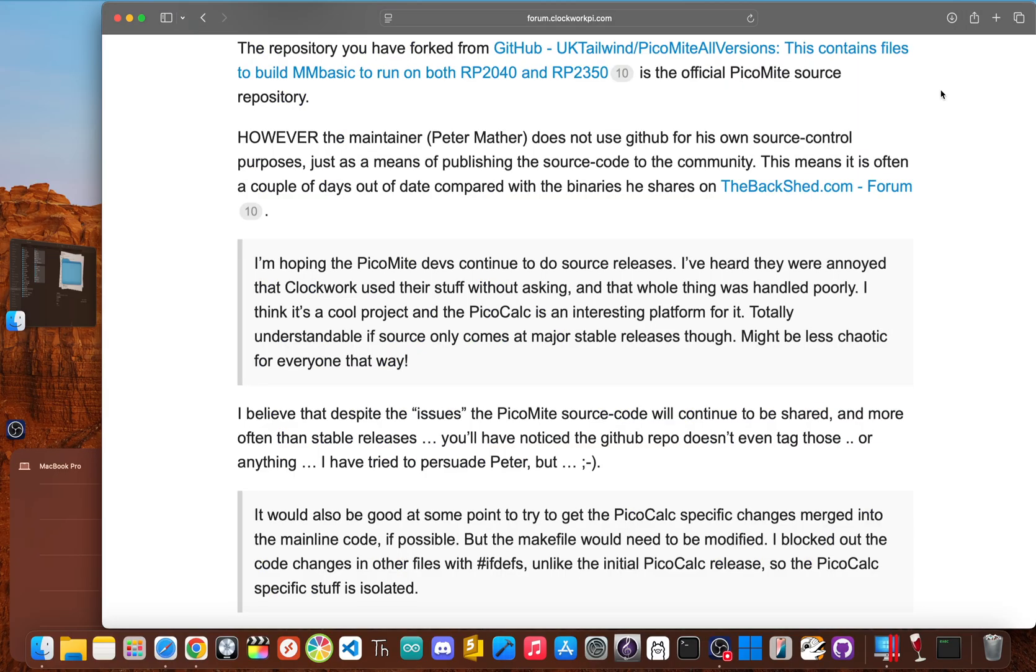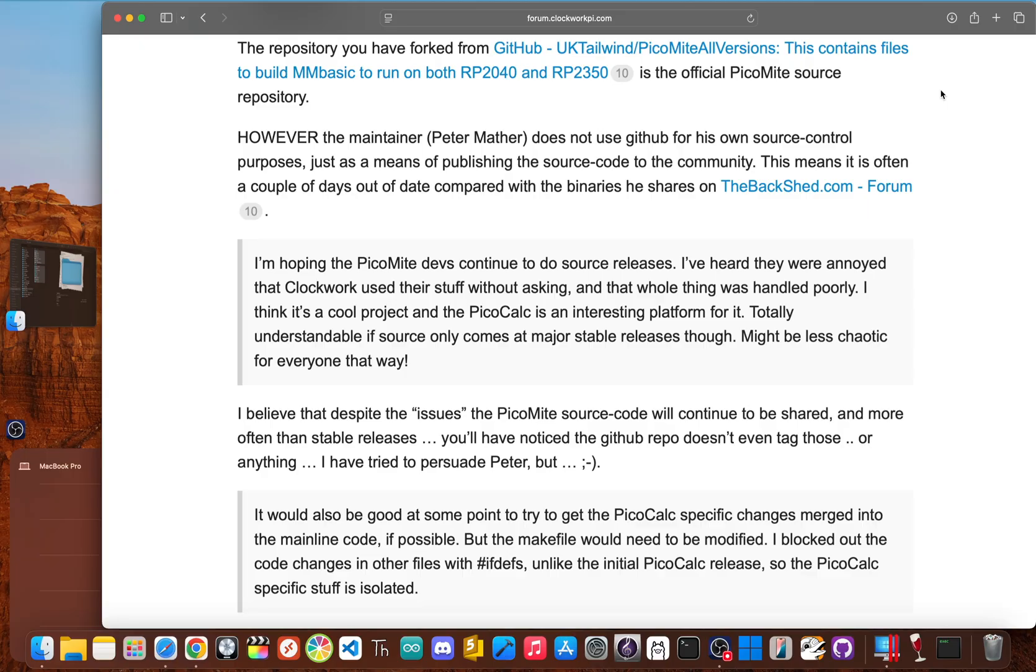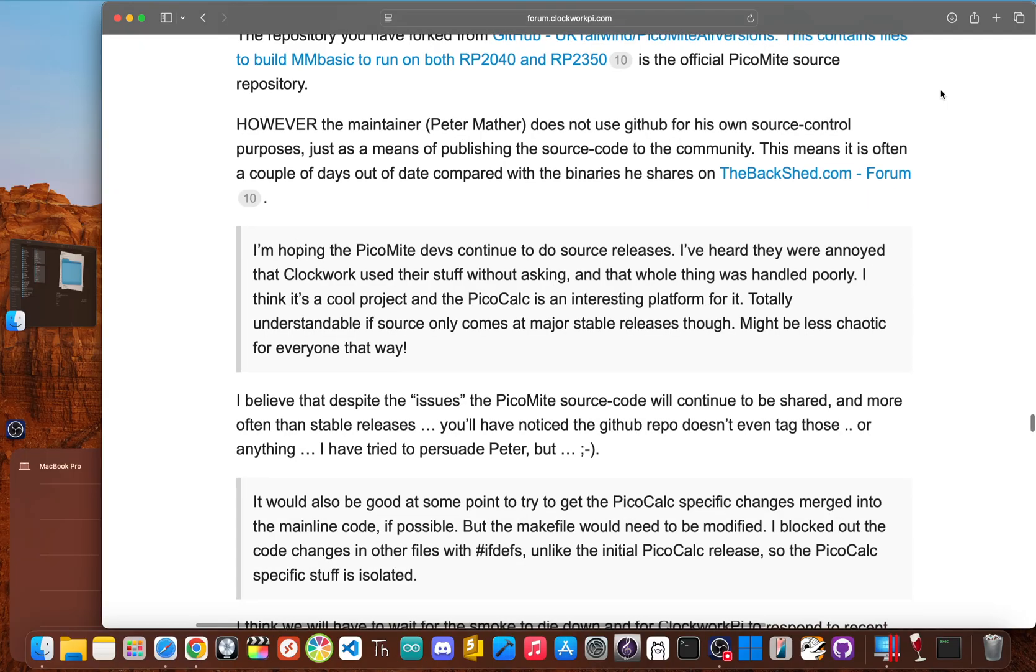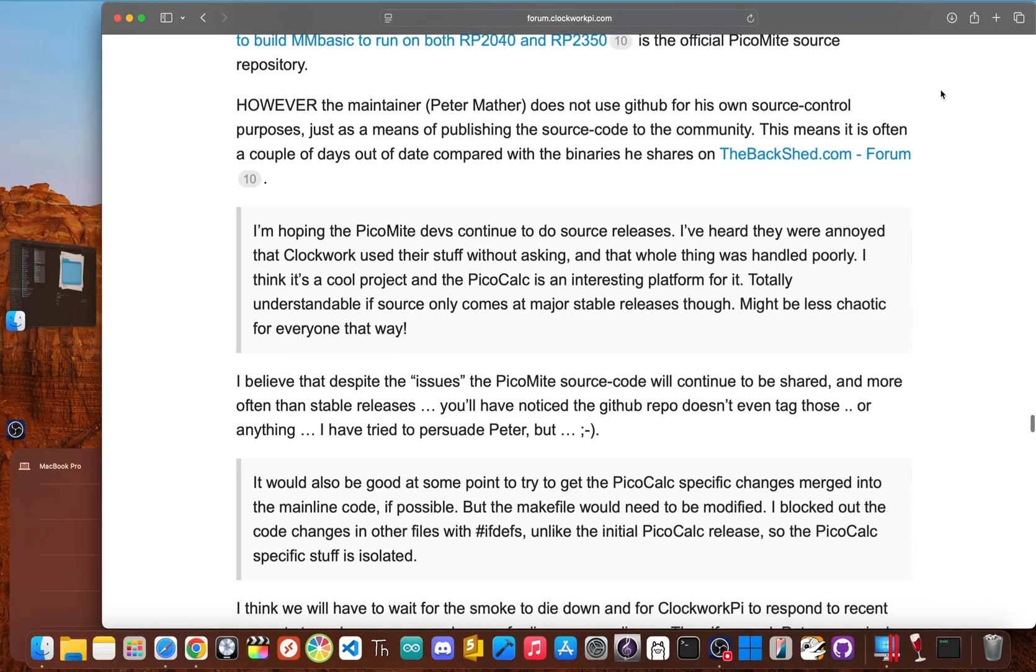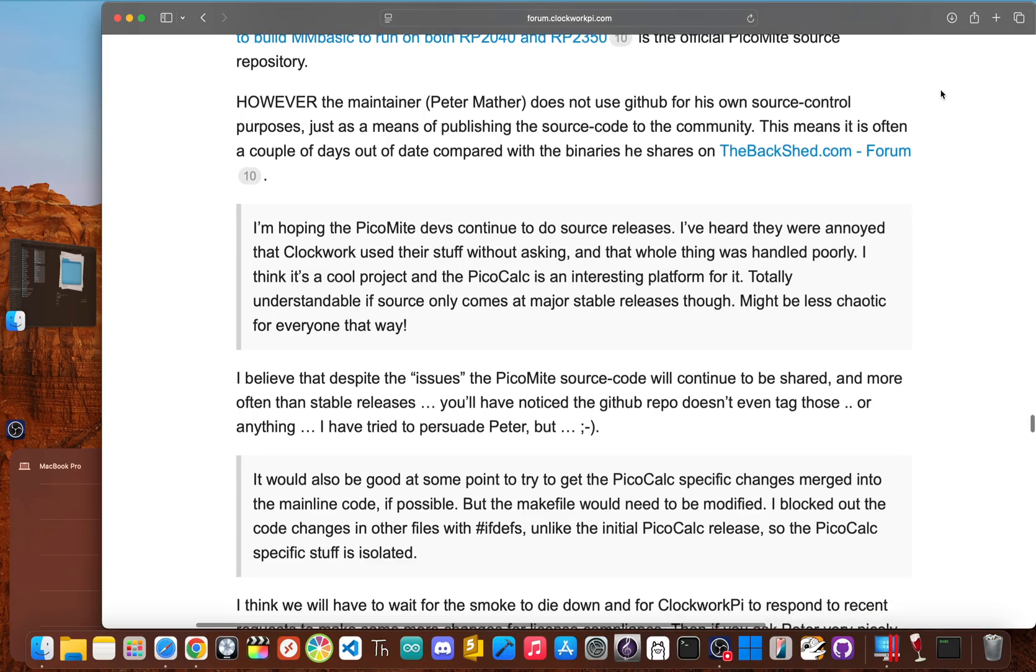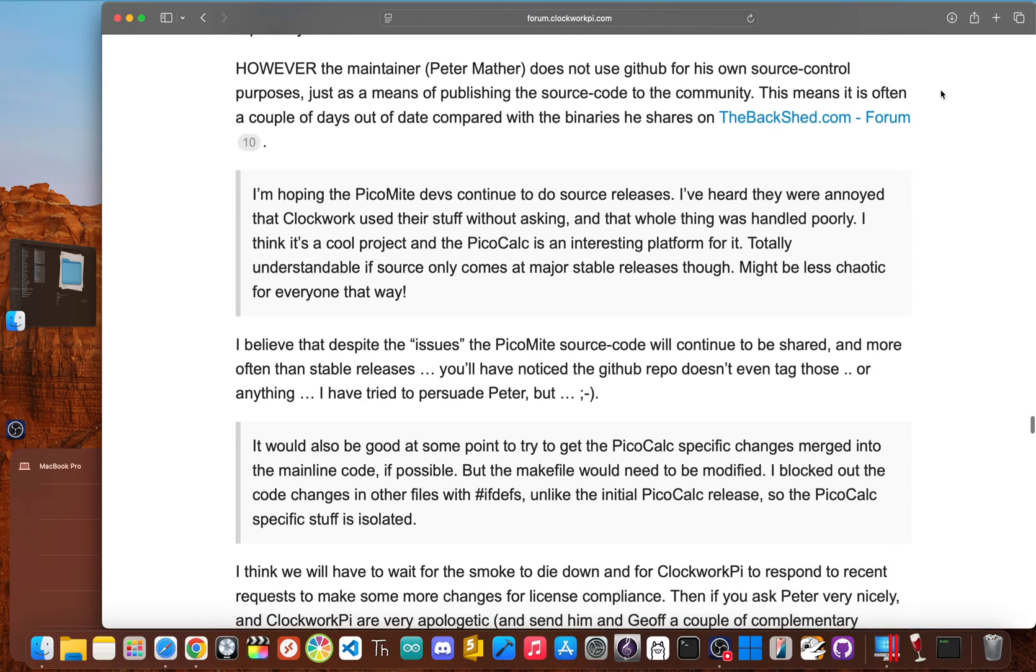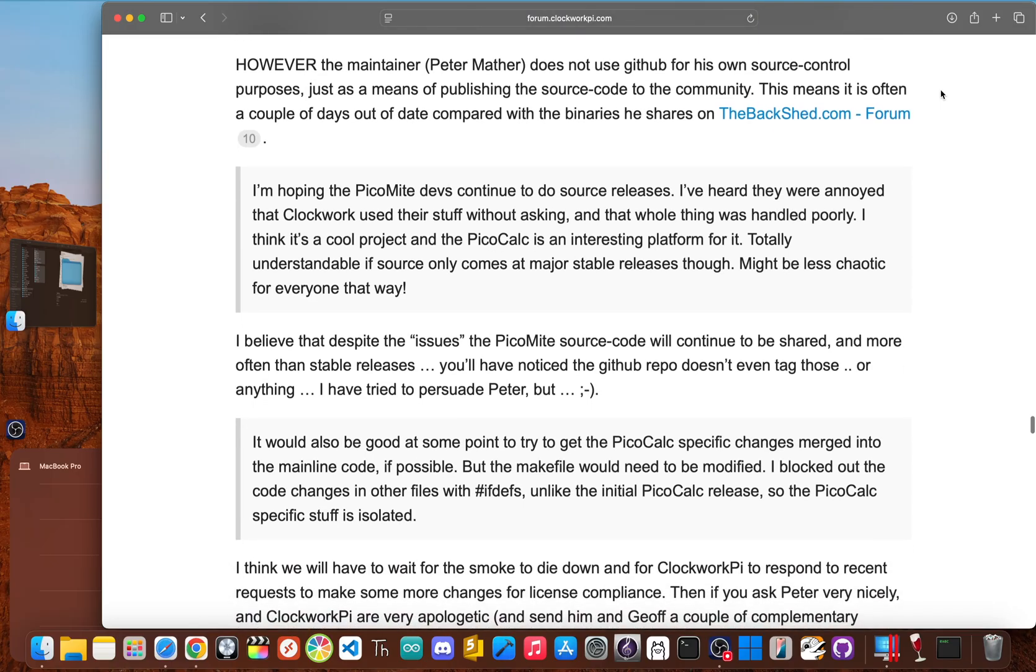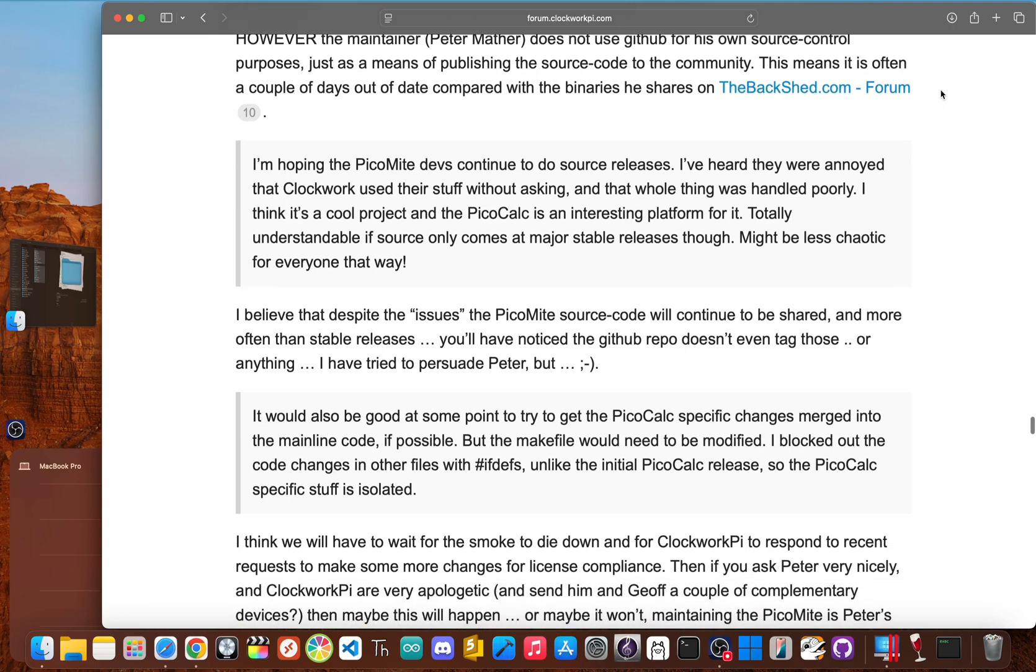When you choose a programming language, you're also choosing its community and ecosystem. With MMBasic, you're entering a tiny isolated world. This means a much smaller community to ask for help, far fewer online tutorials, and a severe lack of pre-built libraries to help you build interesting projects.